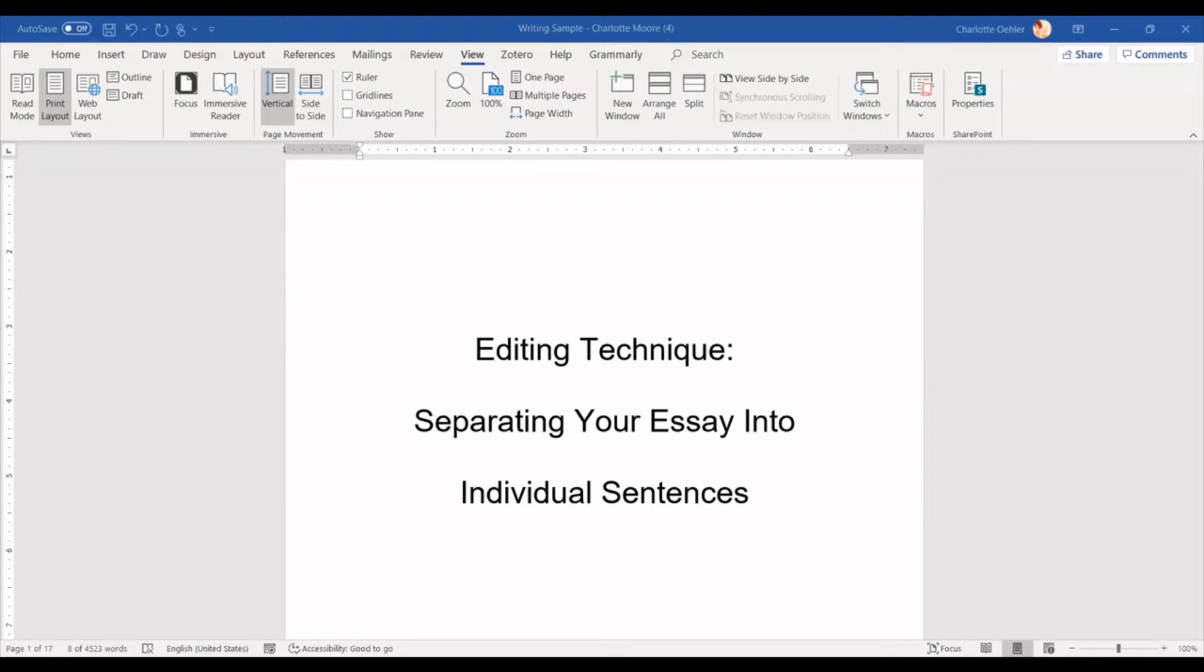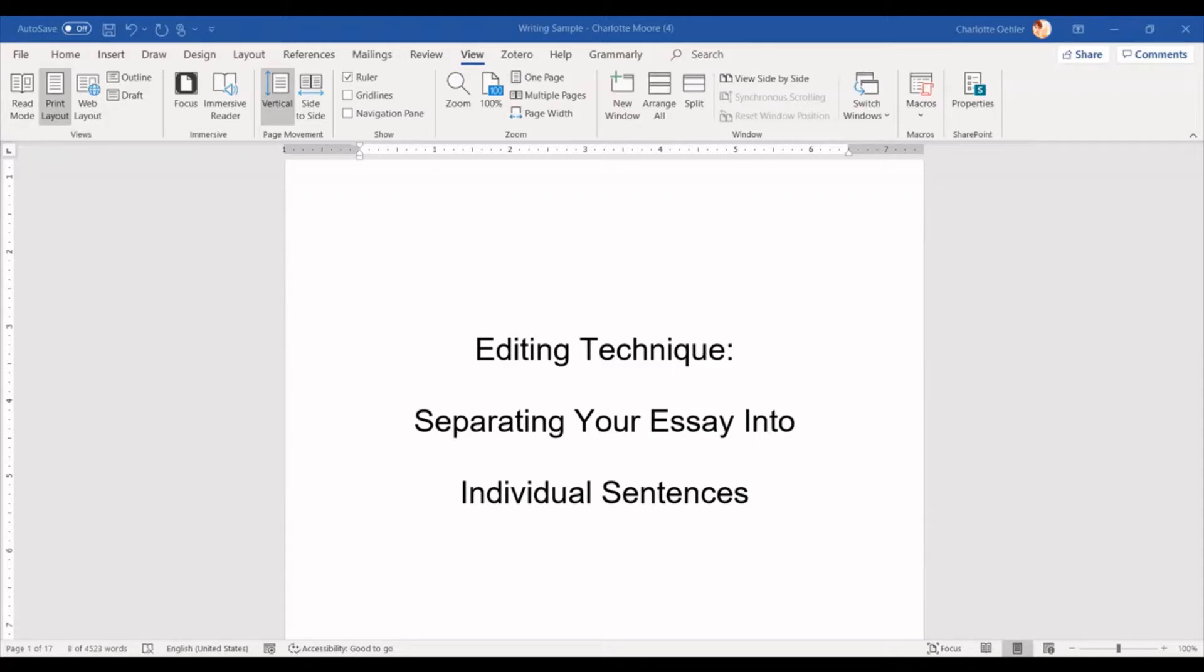Now before I get into what exactly this looks like, I want to remind you that editing is the last stage in the writing process before you publish your essay or turn it in to somebody else. So by the time you've started editing, you are just looking at the surface level issues.